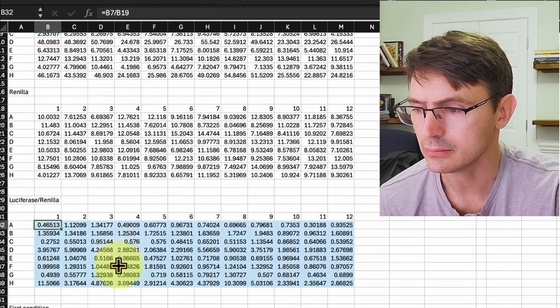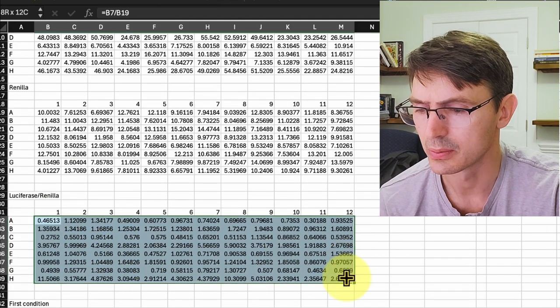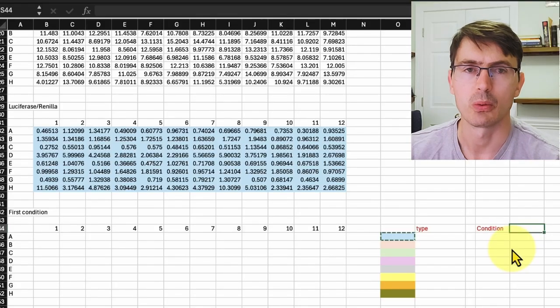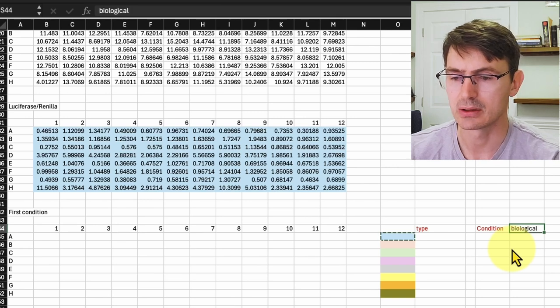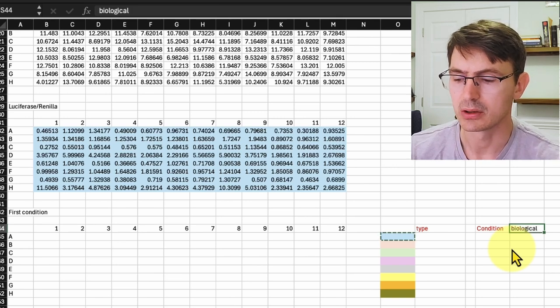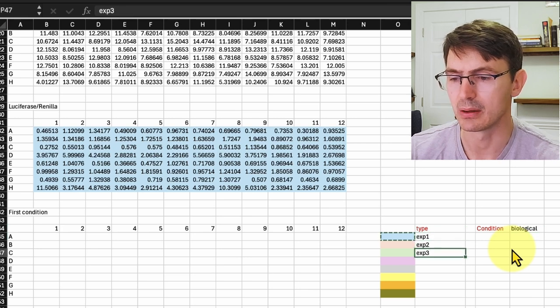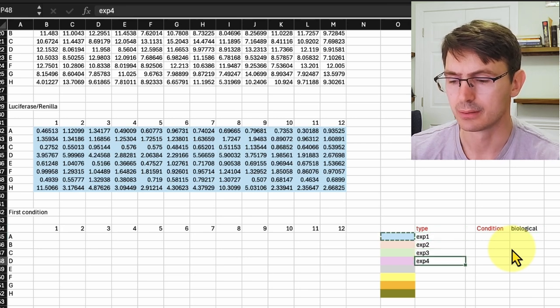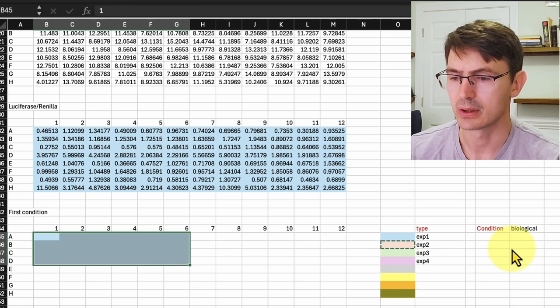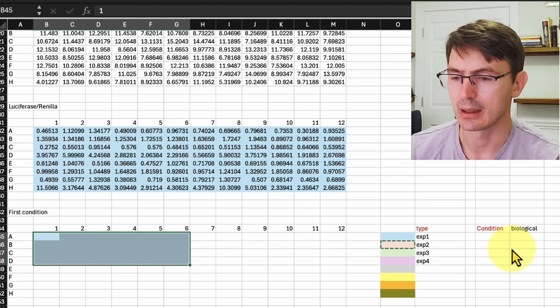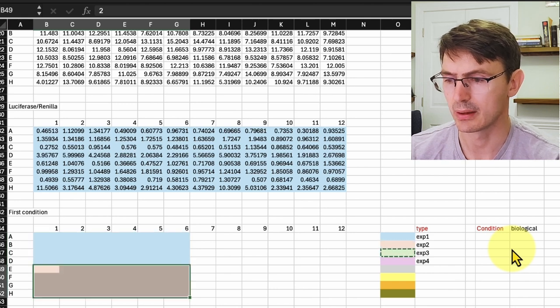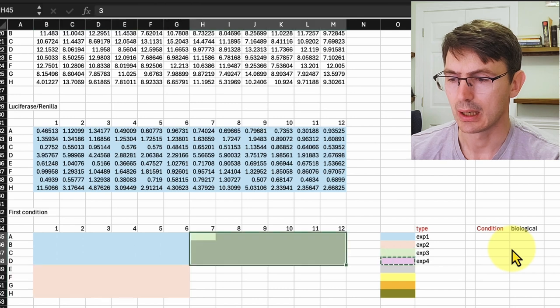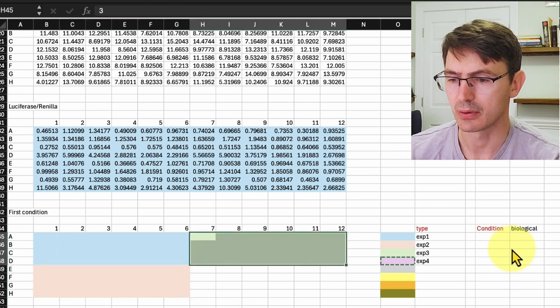This Excel sheet allows you to add the metadata to the plate just by coloring the plate with the different variables. So let me show how it works. For example, we did several biological replicates, so the condition would be the biological replicas, and we did experiment one and repeated it four times. So now we color for the first quarter the cells with the color of experiment one, and then we do that for experiment two below, and we do the same for experiment three and experiment four, so we have all the different colors.